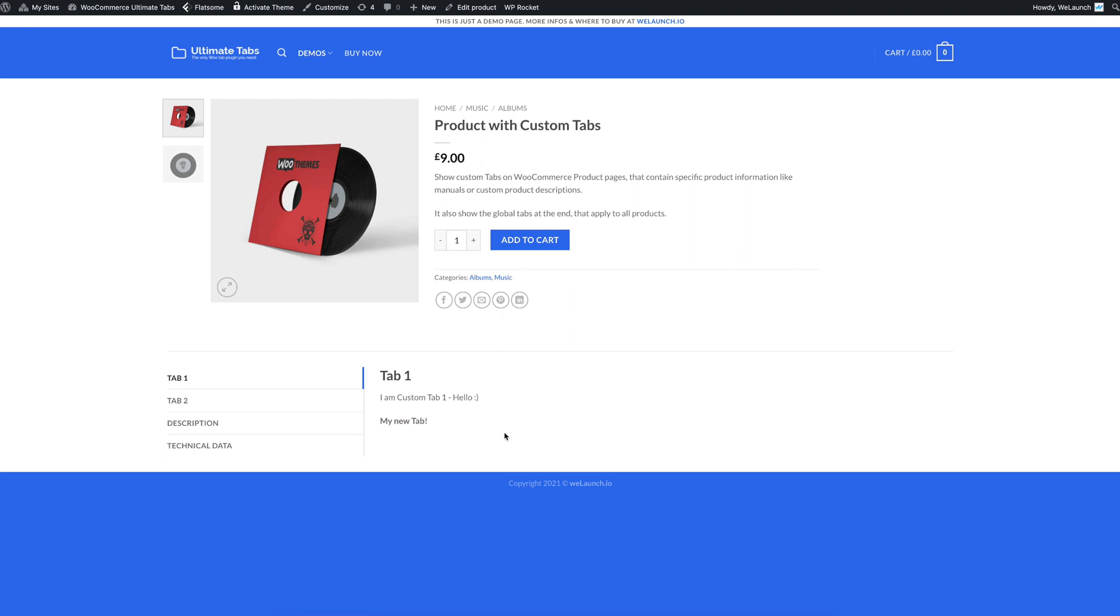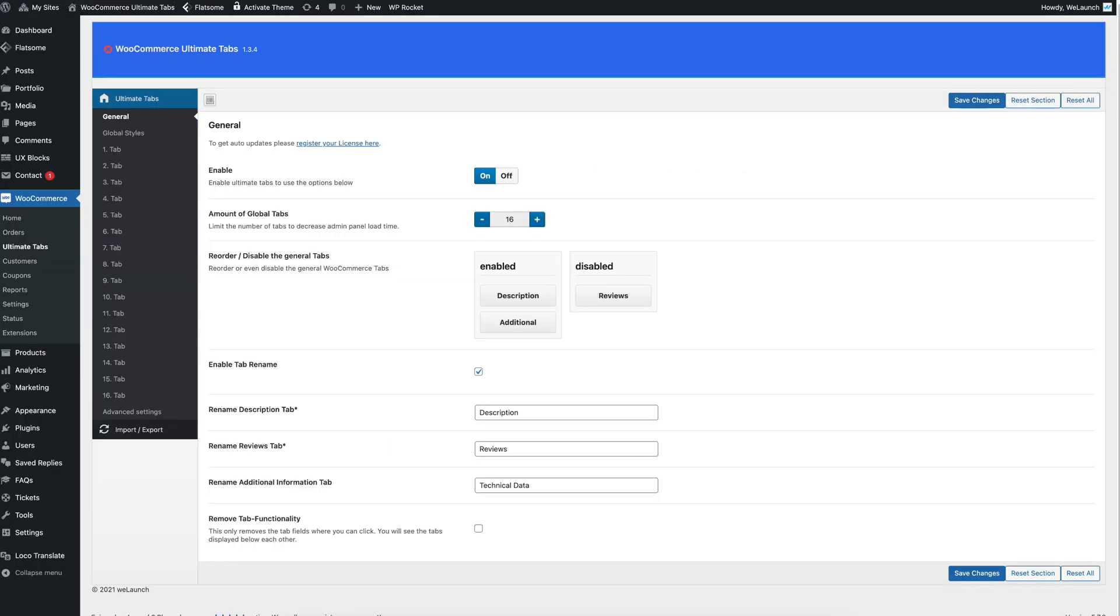But what's more important, many of you don't want to create custom tabs per product all the time. That is why we have this global section. So I will jump back into the admin panel now. And you will see here on the left that we will have 1 to 16 global or category tabs.